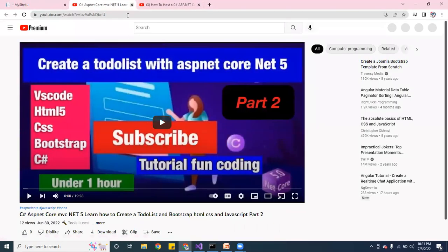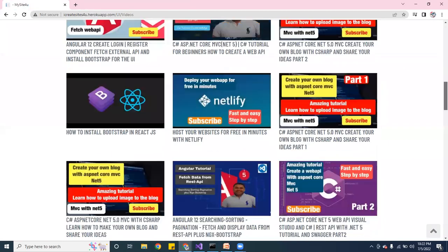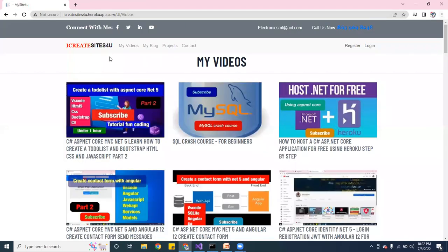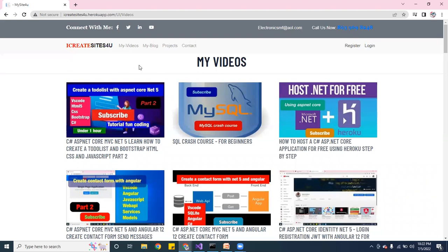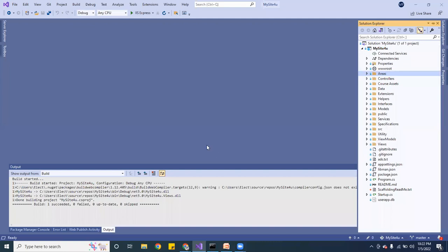Pretty cool — you can see all my videos there using the YouTube API. Guys, make sure to subscribe to the channel, leave a comment, and I'll try to make a video every other day. Alright, let's get on to the database. Let me go ahead and open the ASP.NET Core application.